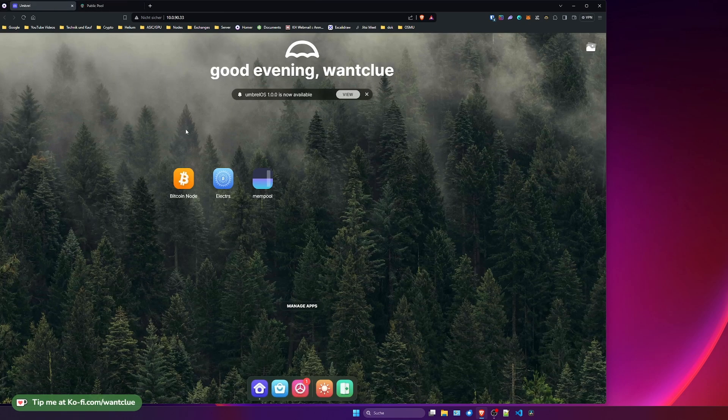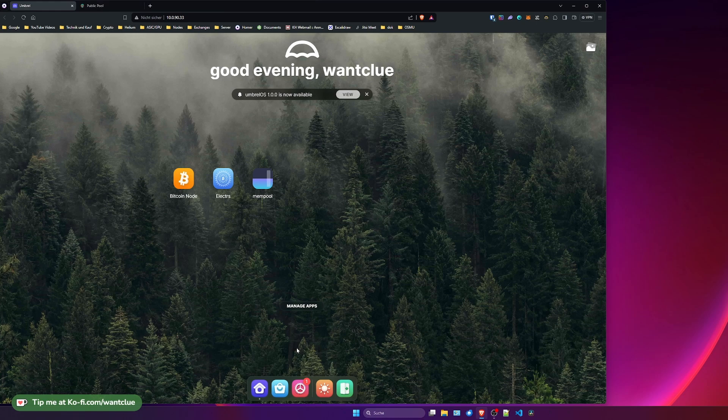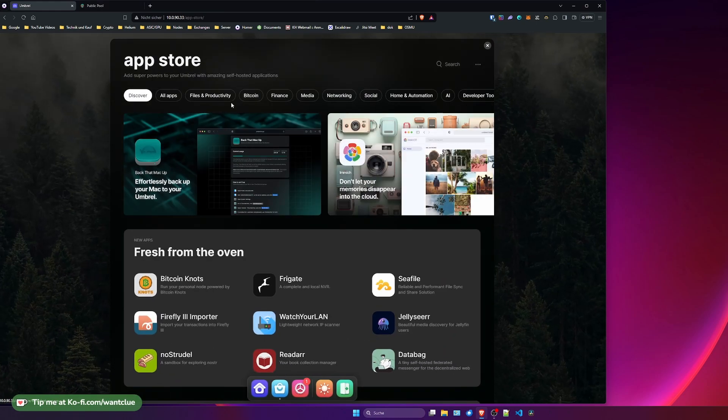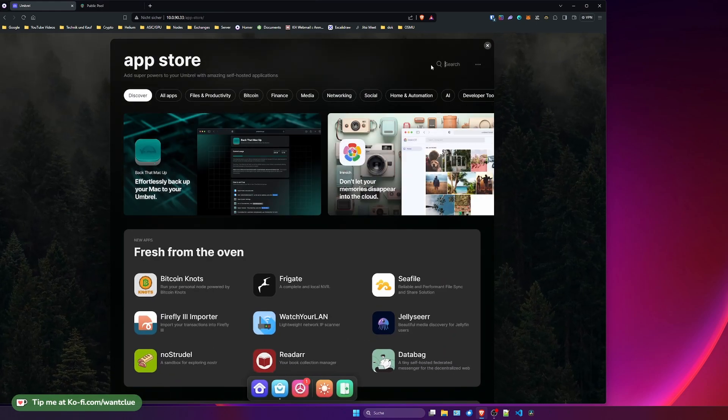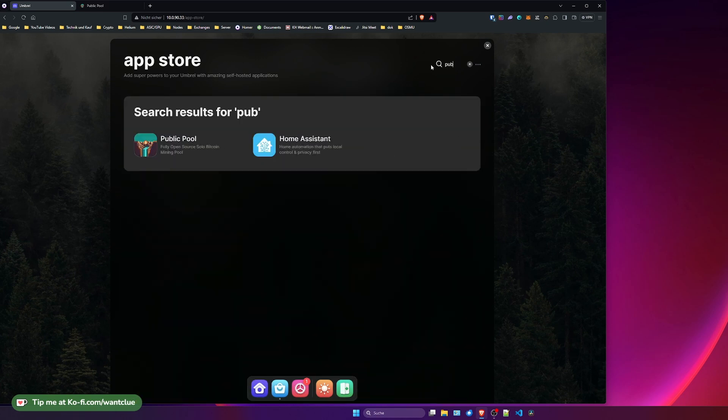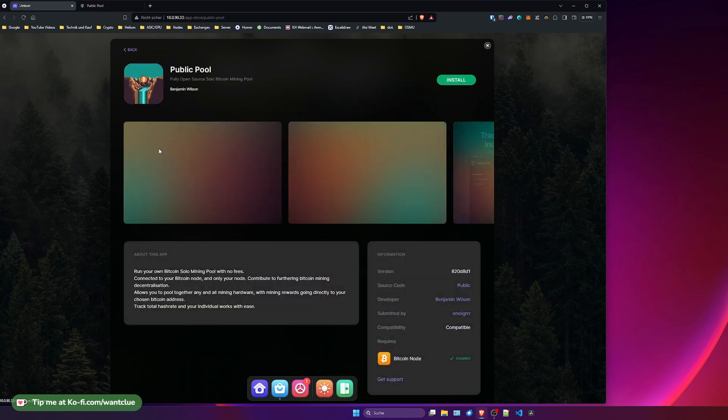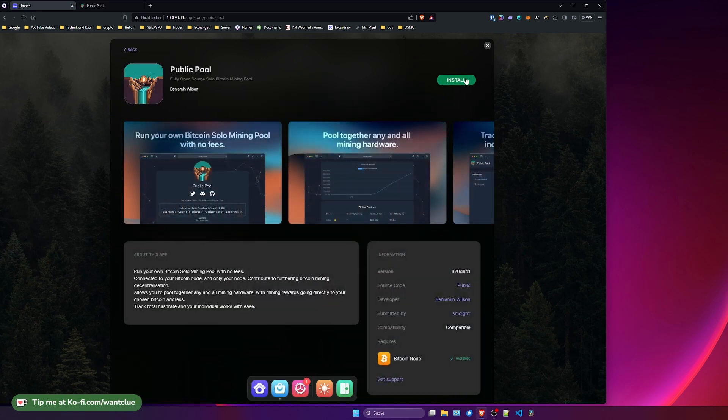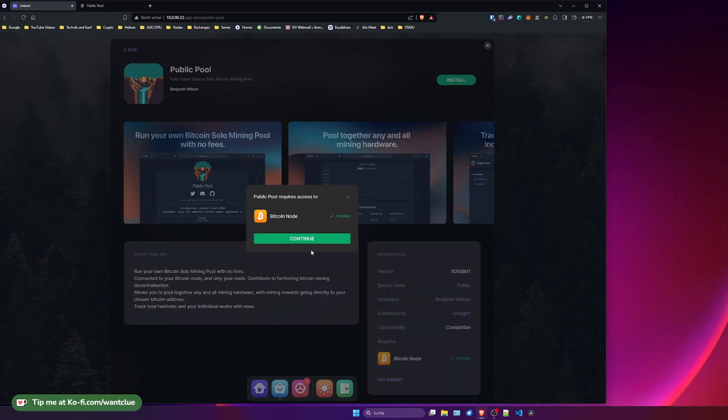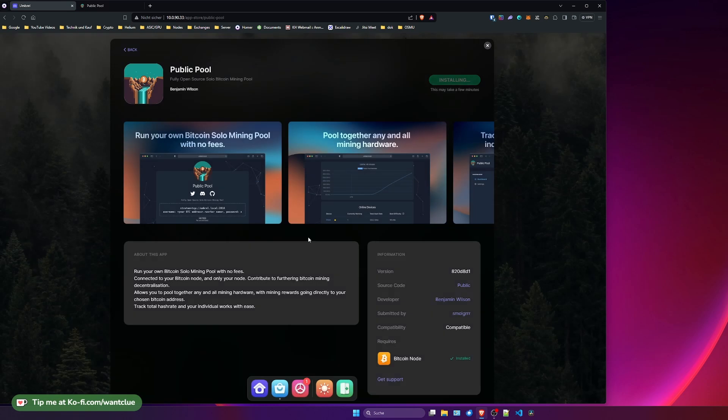So let's get back to the UI, and the easy part about this is it really takes just a couple of seconds. Click on App Store, go to the search bar, type in public. There you go, it's searched for public pool. Click on it, click on install, click on continue, and now just wait a couple of seconds for installing.